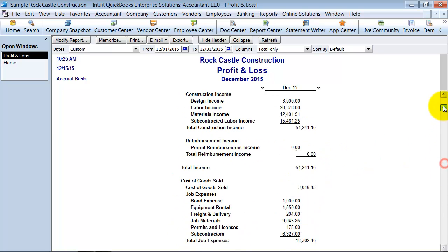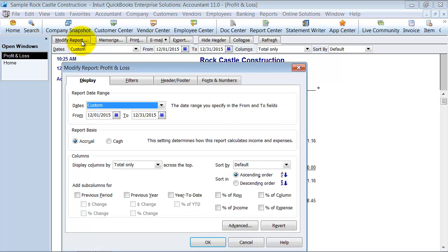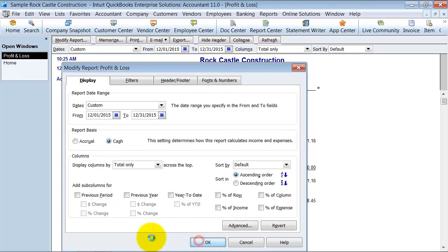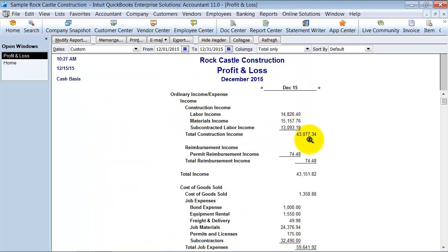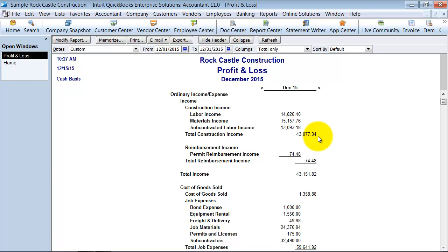Now what will happen if I switch it over to cash basis? Pay attention to this total construction income of $51,000. I'm going to modify this report and choose cash. Now it's going to reset and say cash basis — we have income of $43,000. That means we received $43,000 in cash during this period, during December. It doesn't mean that's the work we earned; this could be cash from a project done six months ago and the client is just now paying.